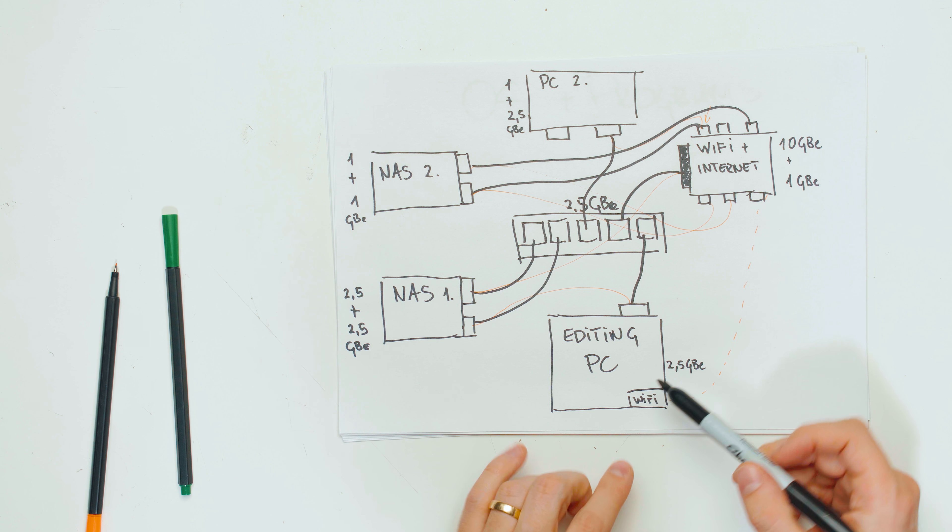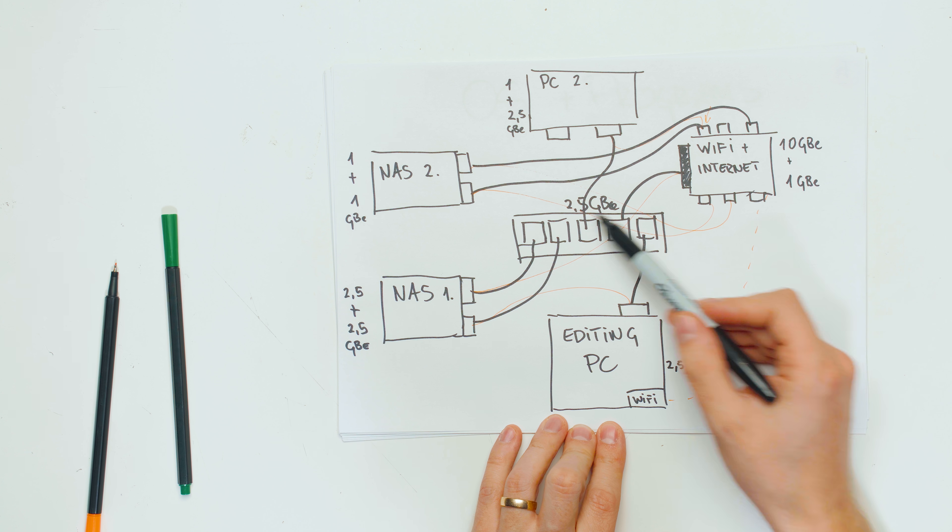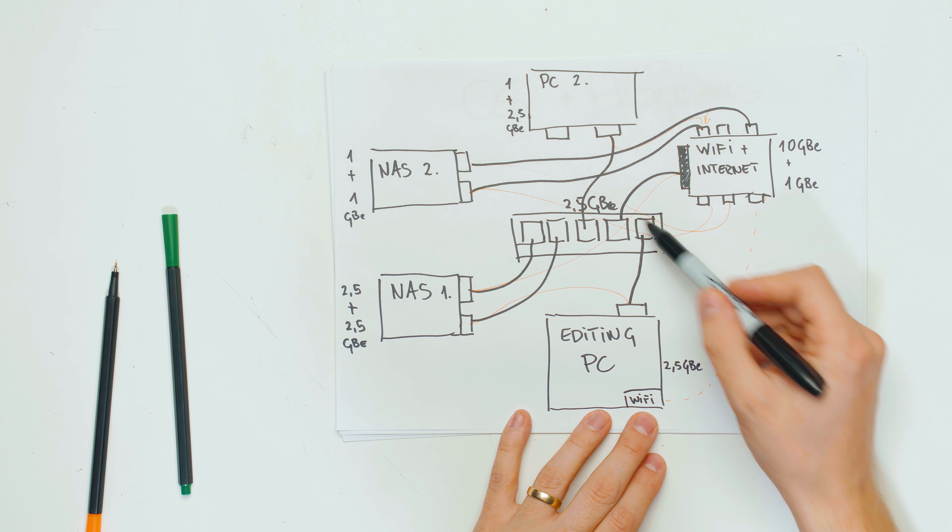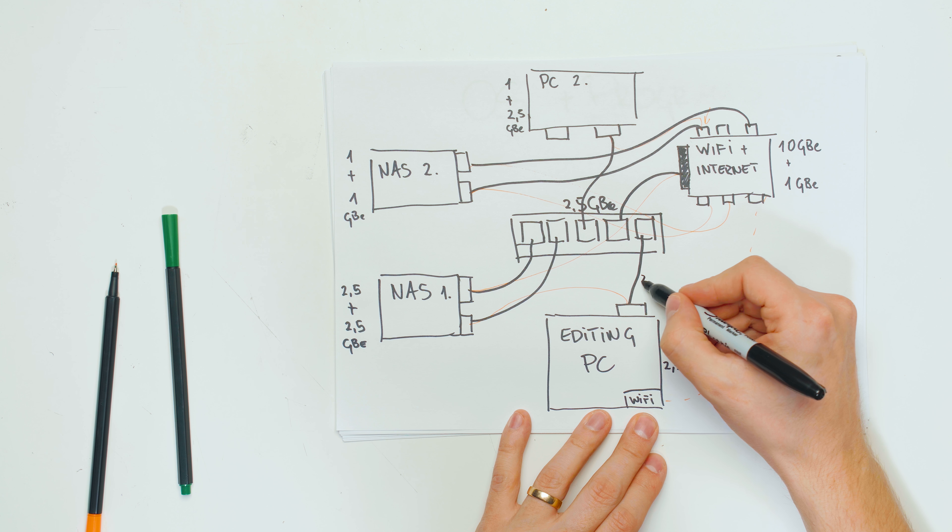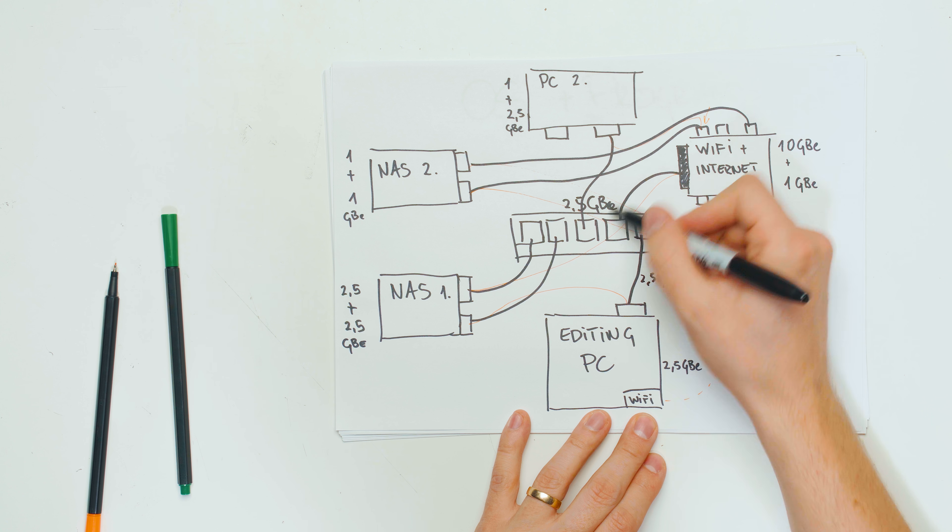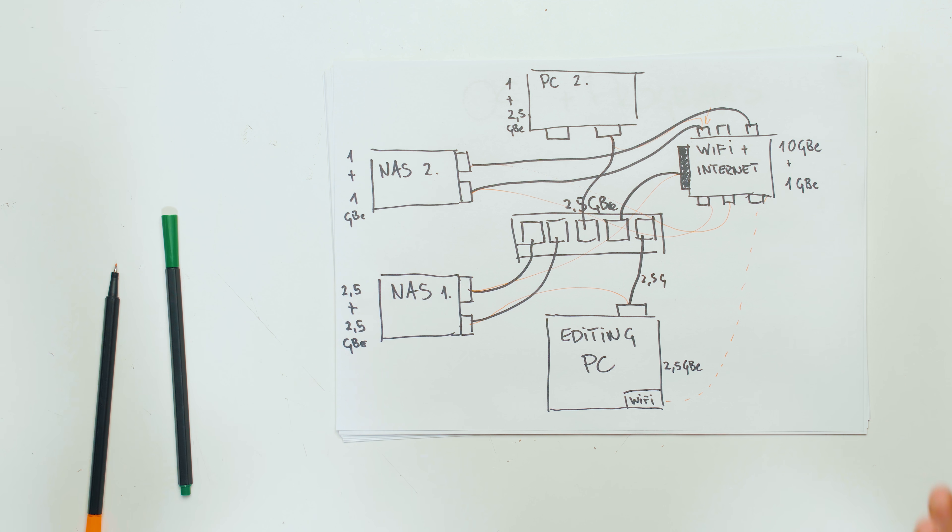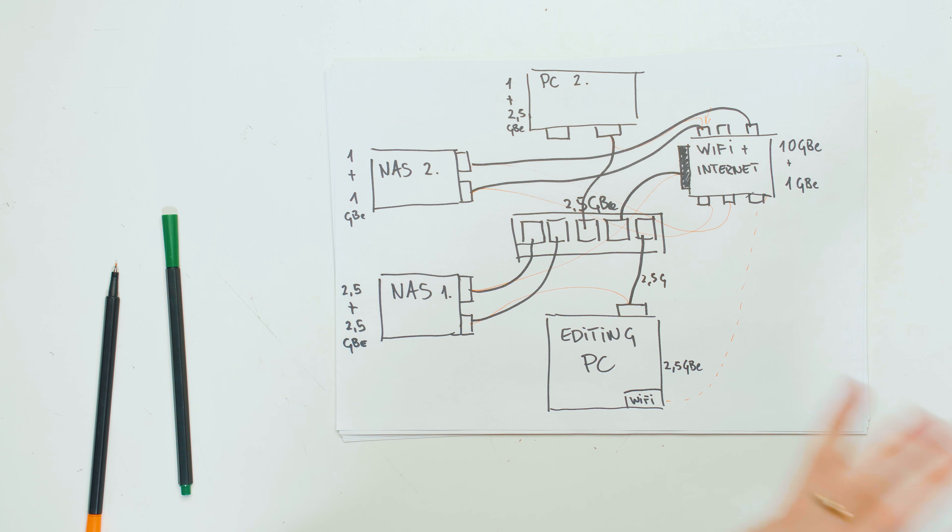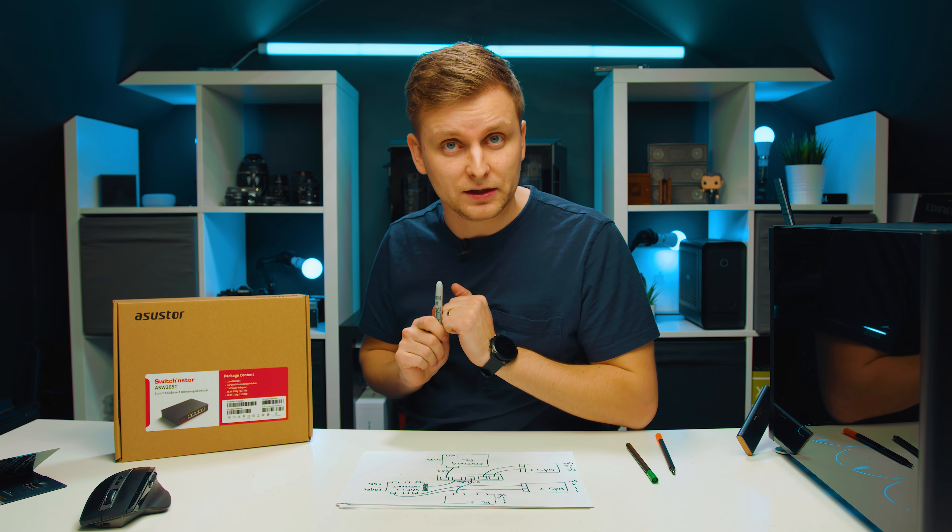Everyone gets internet. Everyone gets everything now, because even my editing PC over here gets internet and other connections on the server or on the network, as you can see, because this 2.5 connection is connected to the internet as well. So as you can see, I'm getting internet through this as well, which is fantastic. I can use the WiFi as well if I wanted to, but this basically connects everything together and that's what we're going to be doing.